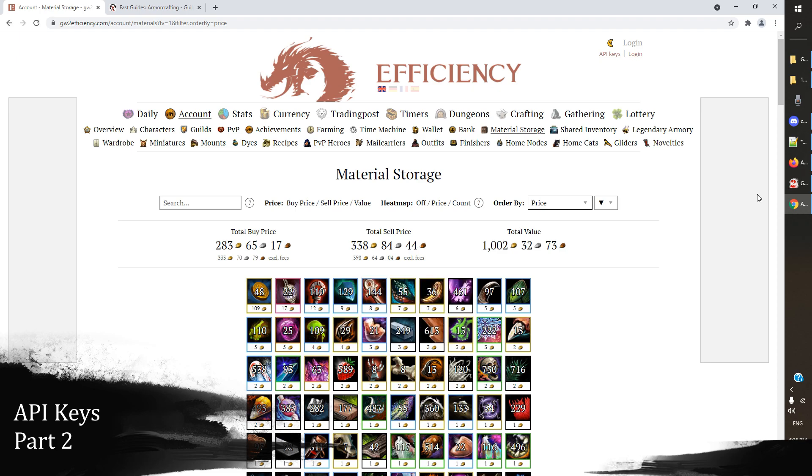Now one of the last things that I will bring your attention to on gw2 efficiency, and let's be clear there's so much more you can do with this tool, I just want to make you clear the absolute basics on it. But when you're getting started, you may run into the situation where you want to start customizing your characters more, and one of the best ways to do that is through dyes.